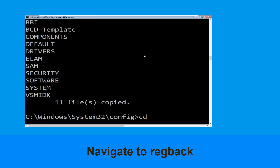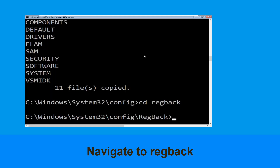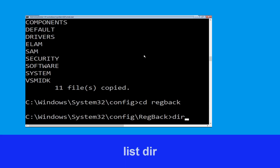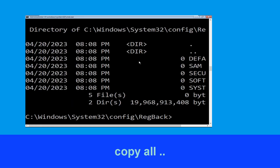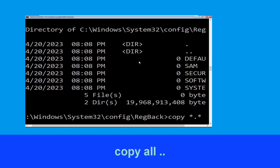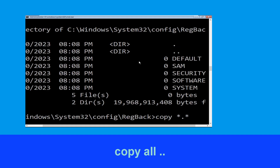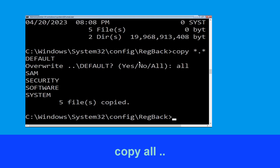Type cd regback then simply hit Enter. Now type dir and hit Enter. Now type copy *.* .. and hit Enter. Then type all and hit Enter to execute the command.